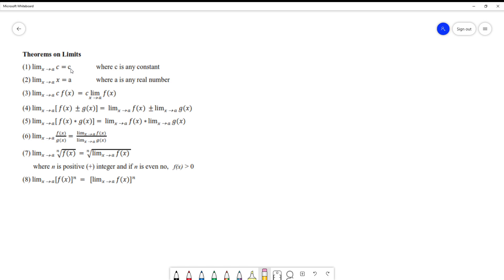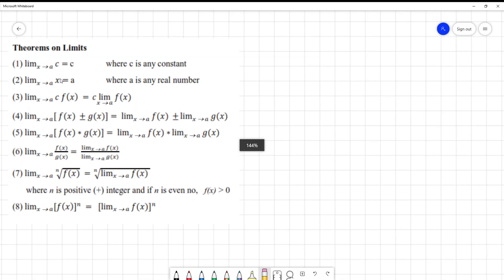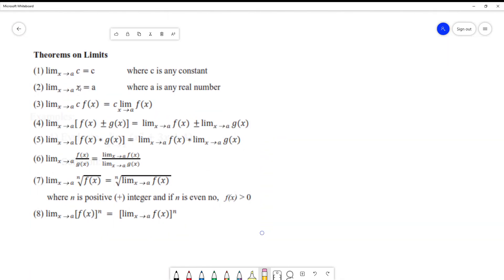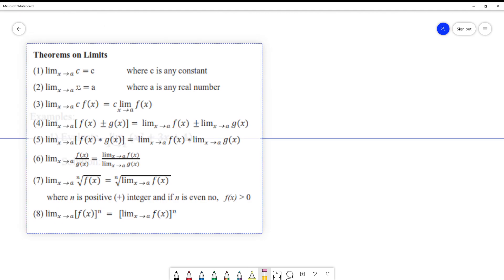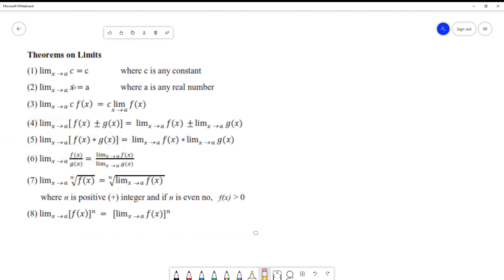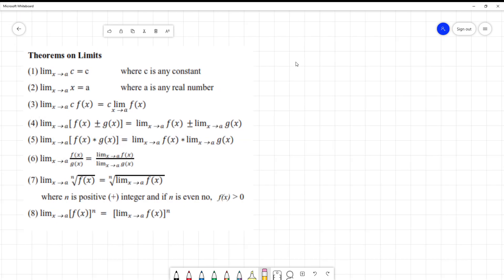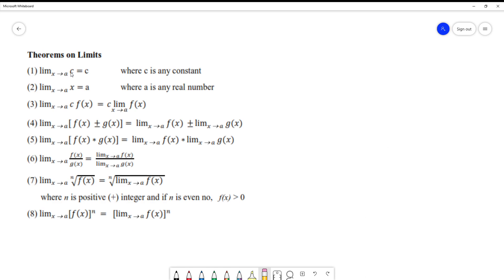If we're going to analyze this theorem number one, the question is: if x is approaching any real number, does x have any relation to C? Definitely no. If x has no relation to C, then the limit of a constant is still equal to that constant.